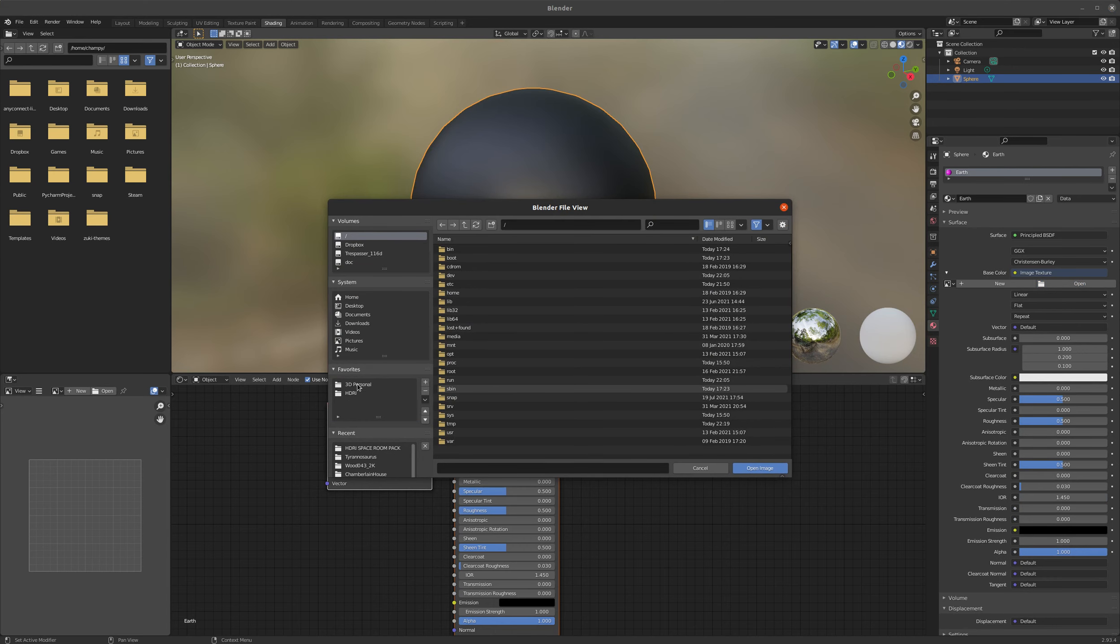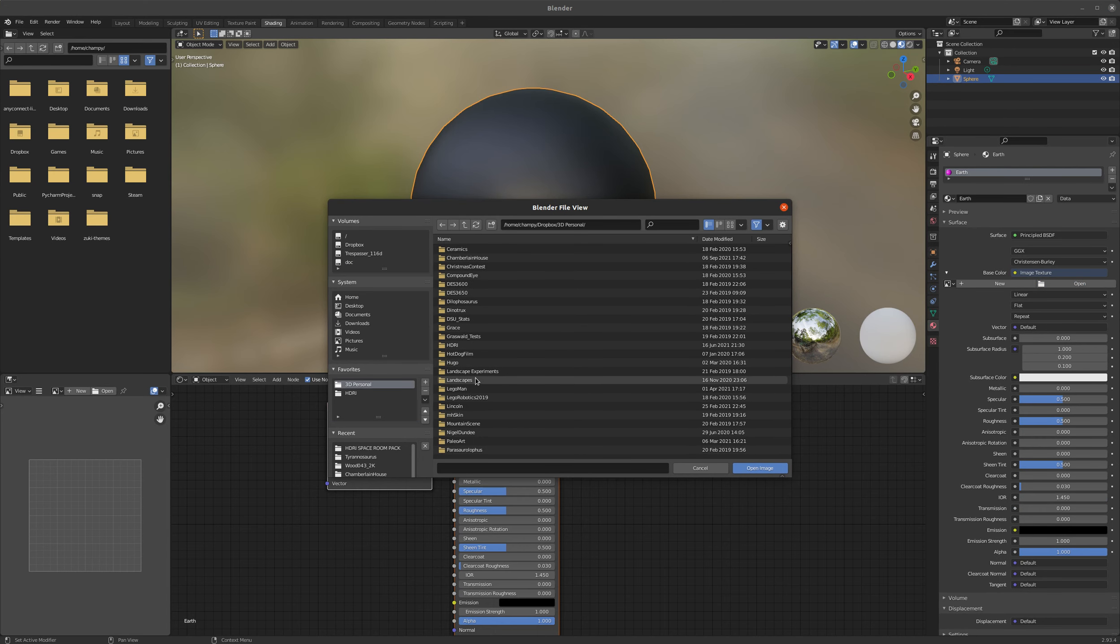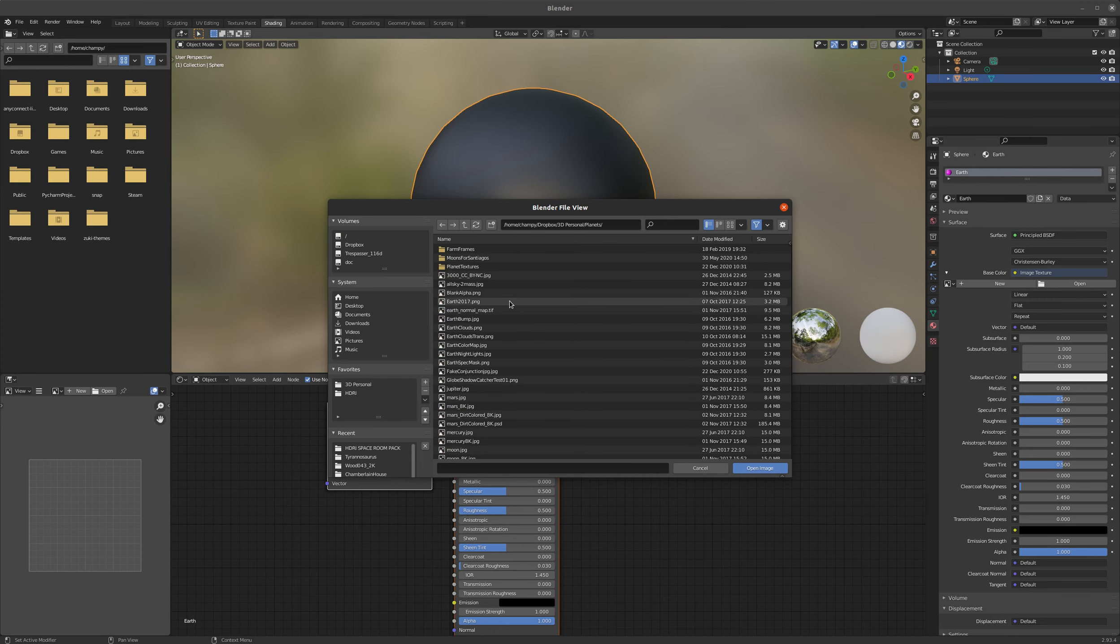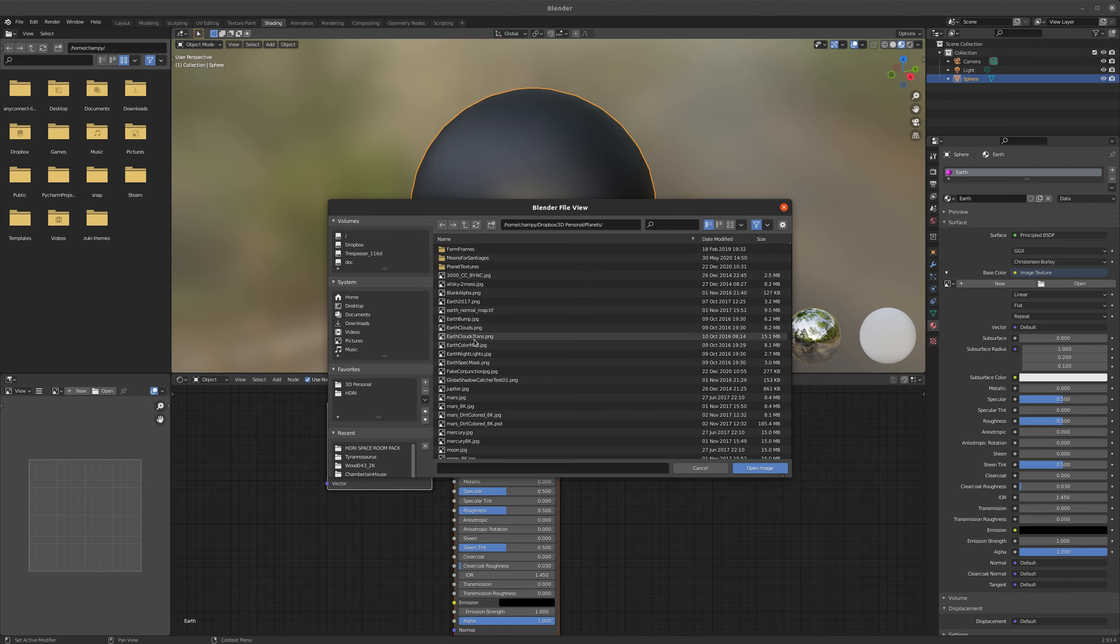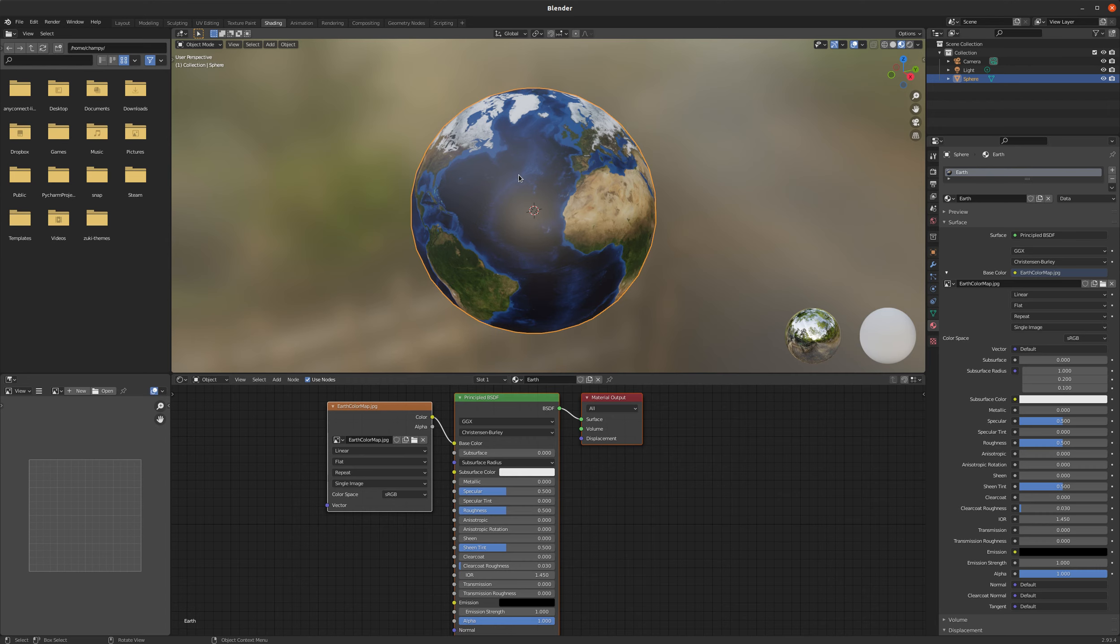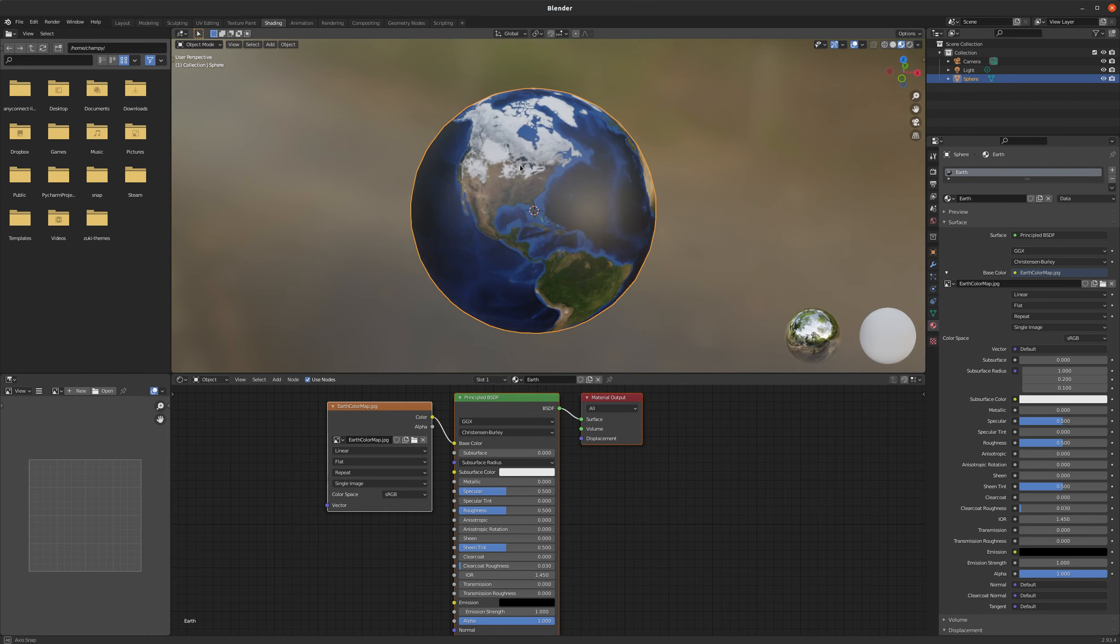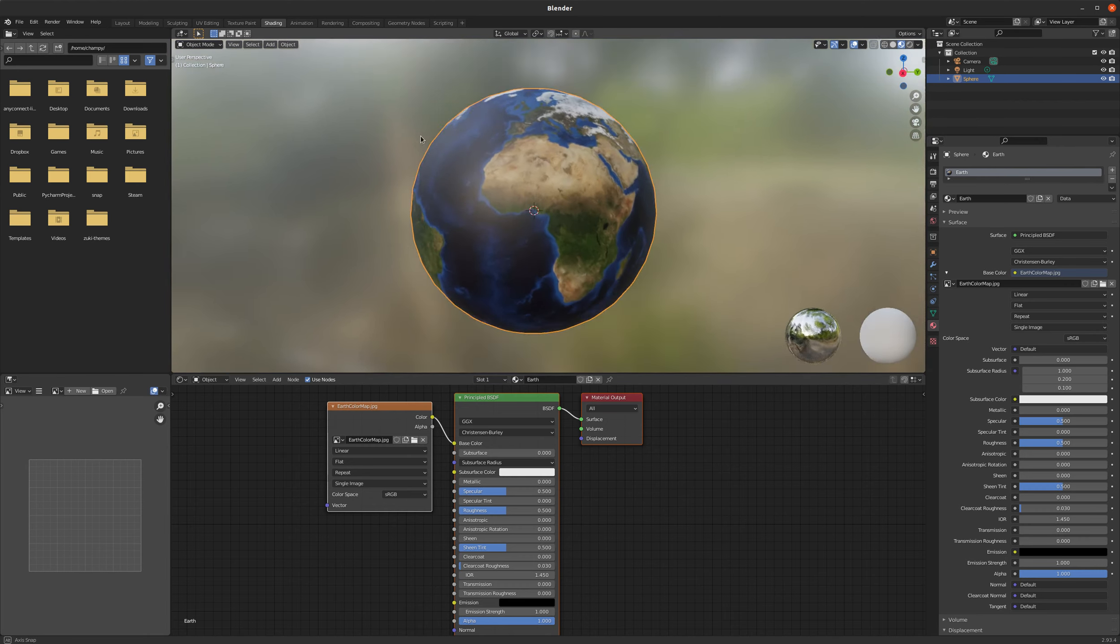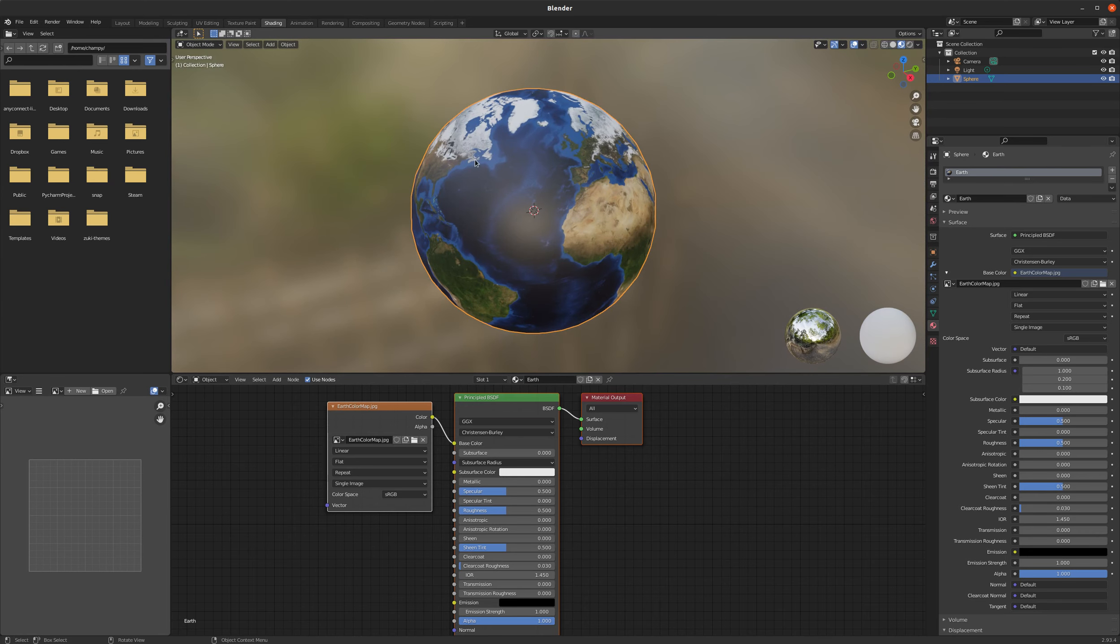So I'm going to go to my folder where I have all of my planetary assets and I've got my earthcolormap.jpg here. And for a few versions now, Blender has had these primitive shapes that you add, like the UV sphere. They've been UV unwrapped by default, which is super handy. So these things wrap automatically, correctly, and it looks really good.